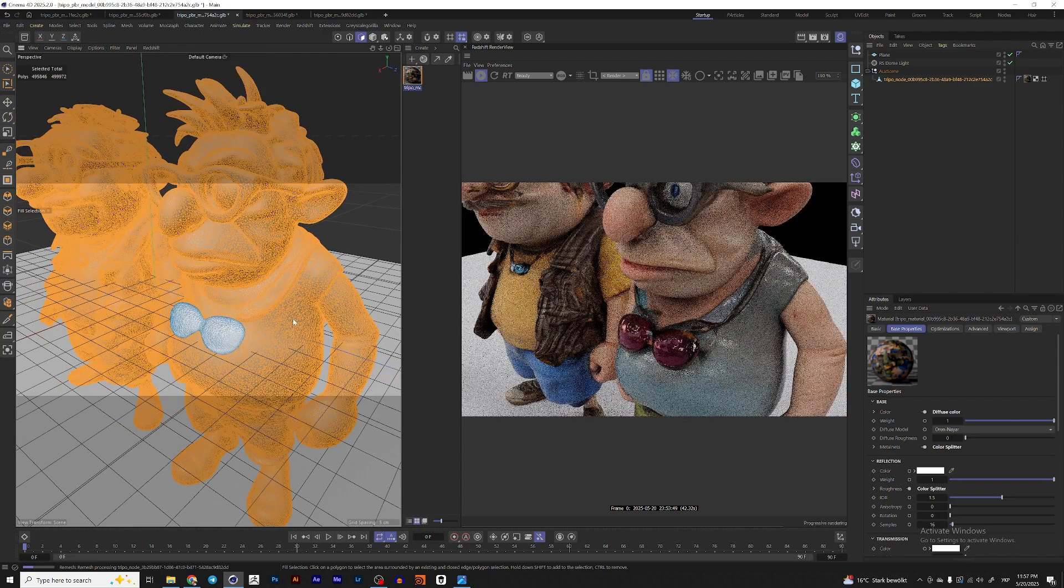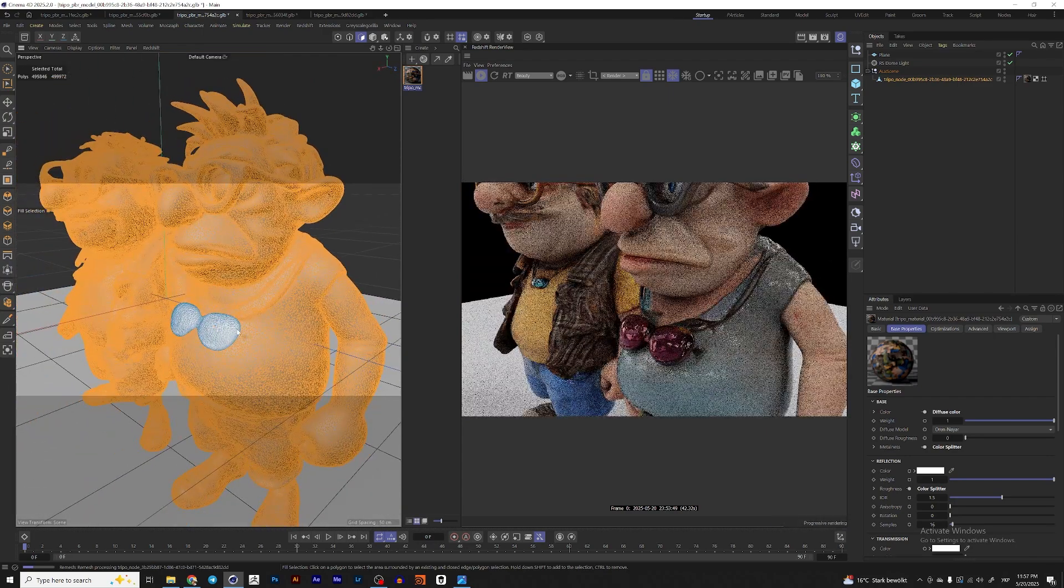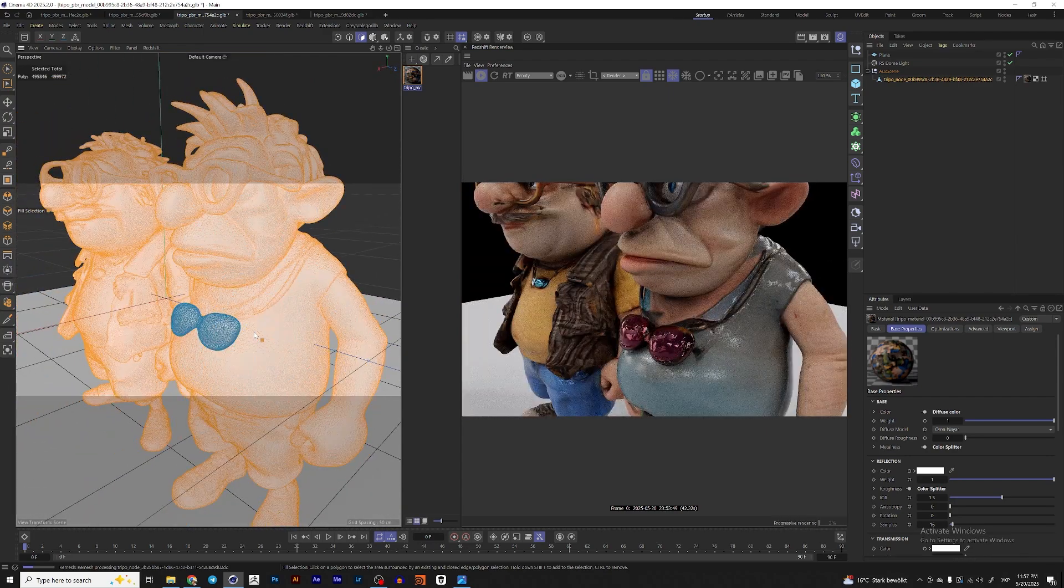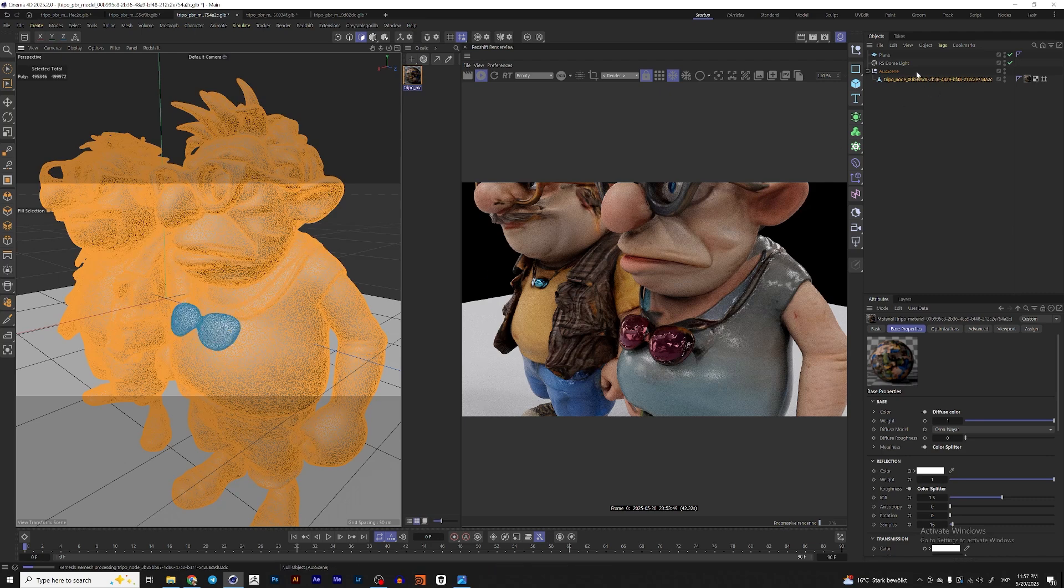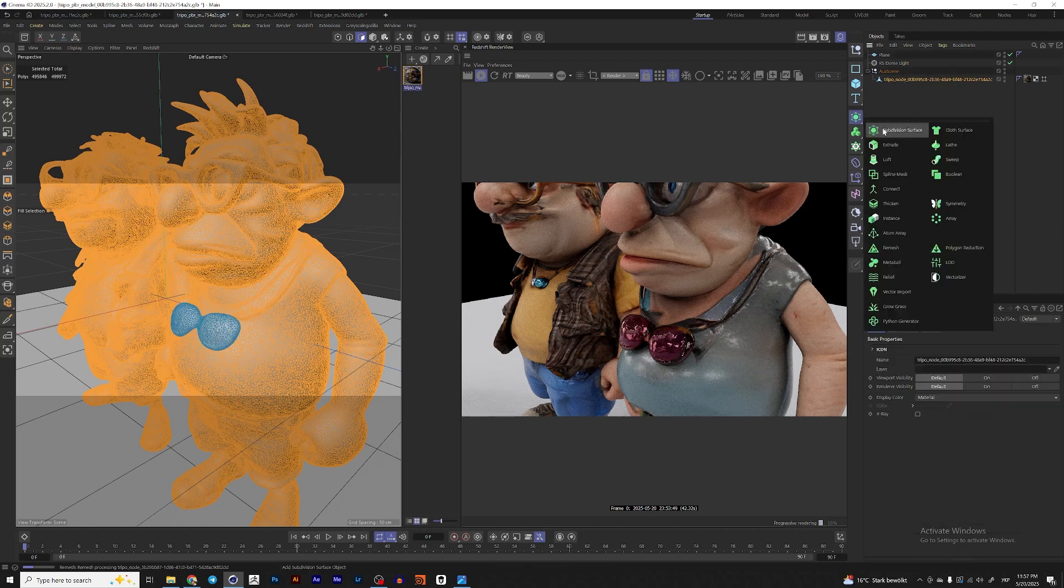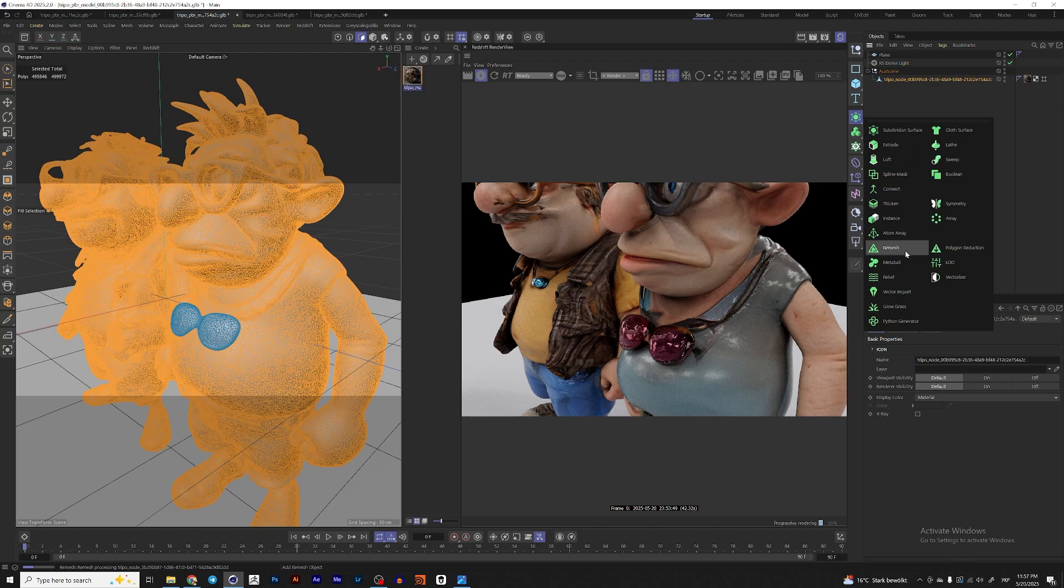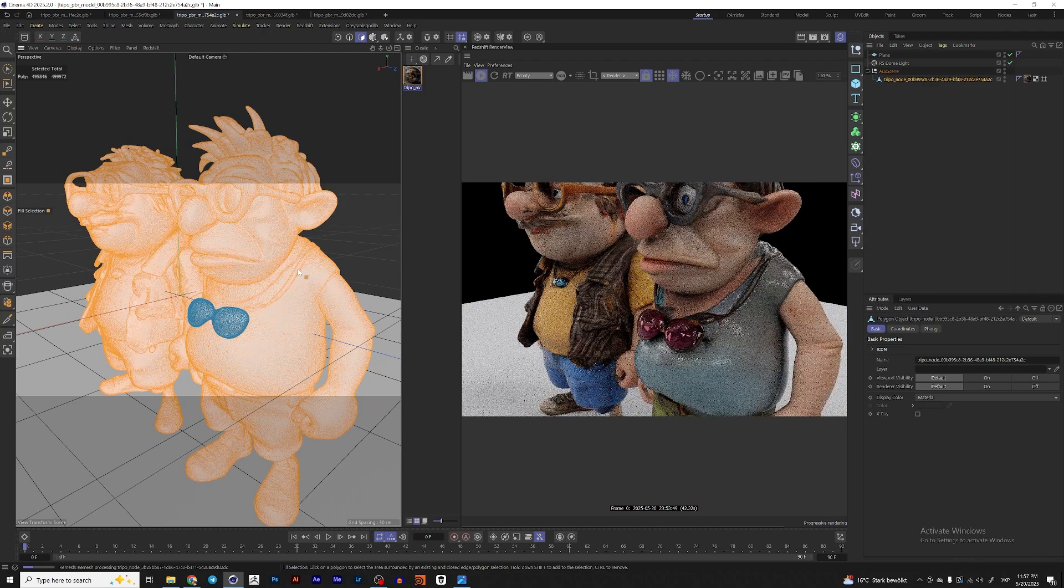Well, except the sunglasses, but that's OK, because that's actually like a separate object. And now I can make this model a child of remesh and reduce the count of polygons.